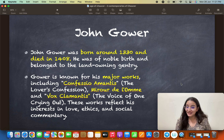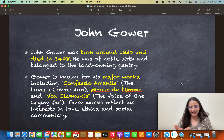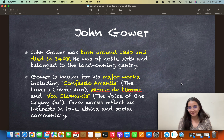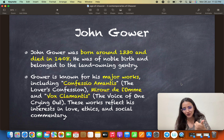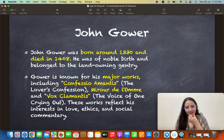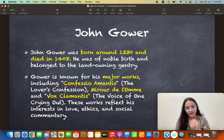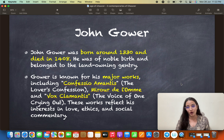The last writer we will talk about in this age is John Gower, born around 1330 and died in 1408. He was a contemporary who actually died after Geoffrey Chaucer. He was of noble birth, belonging to the land-owning gentry. He is mainly known for two major works — Confessio Amantis and Vox Clamantis — plus a third work, Miroir de l'Omme. These works reflect his interest in love, ethics, and social commentary.